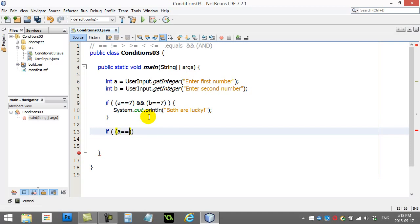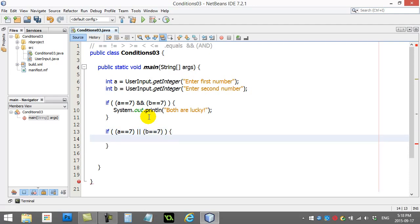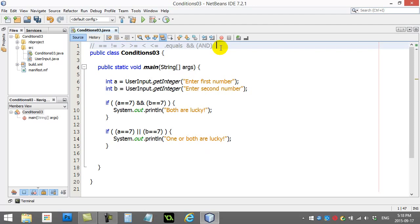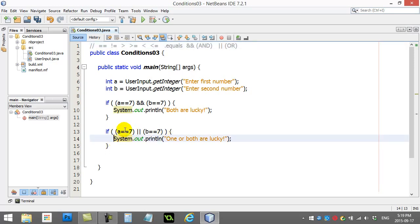Another one you can do is I could say if a is 7 or b is 7, system out print line one or both are lucky. Now this or symbol, first of all if you find it on your keyboard it's usually very close to the enter key. It's shift slash. So if you find the backslash just go shift backslash, and yes you have to do two of them. Now or means exactly what it means in the English language. If a is 7 or b is 7, then you have to do the code. Even if one of them is 7 the code is going to run. If both of them are 7 the code is going to run. If neither of them are 7 the code won't run.